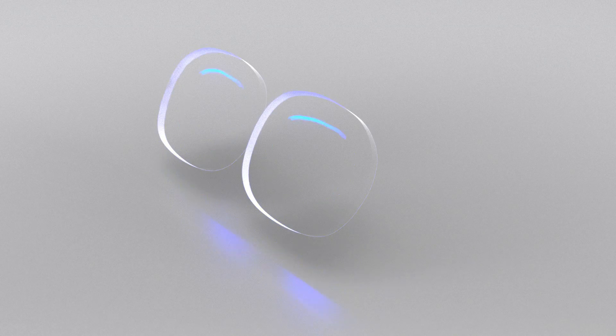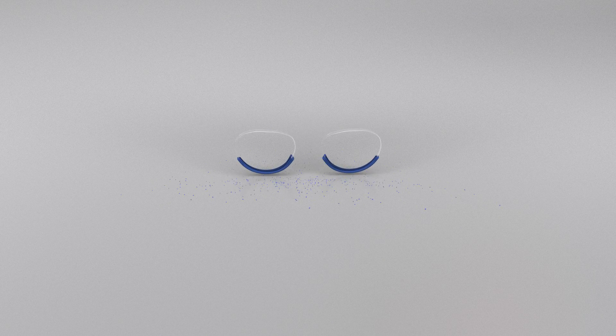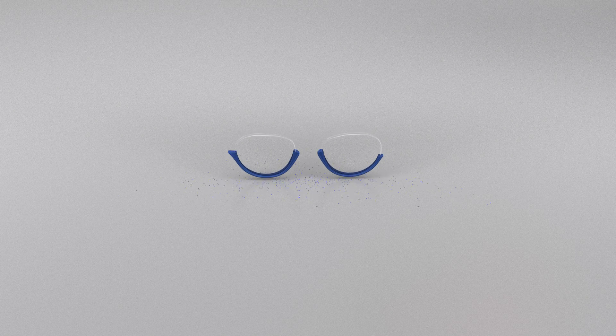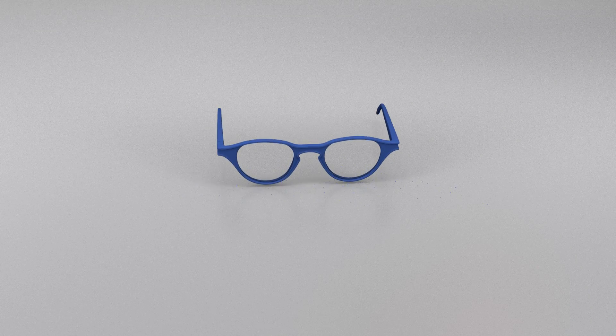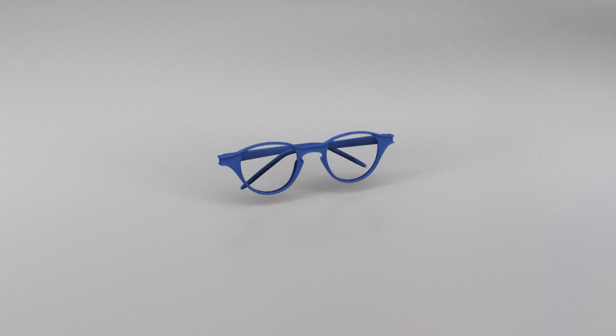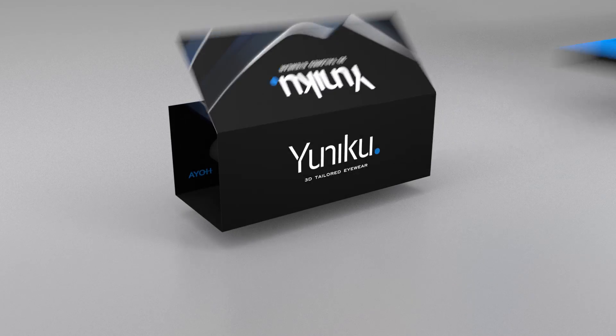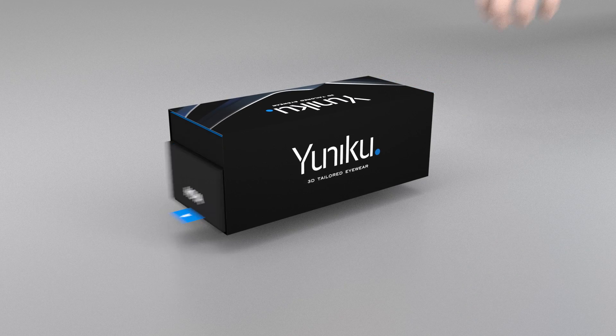The lenses are precision cut and integrated into the frame for you. The frame is 3D printed according to the ideal vision and lens parameters. The Uniku eyewear is delivered to your store.